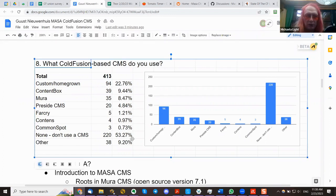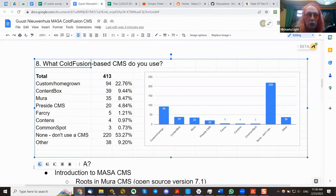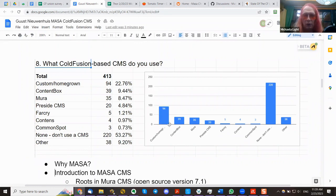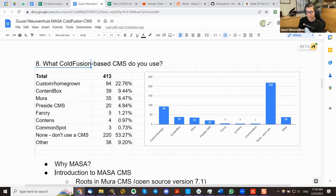The most interesting finding is that 53% of ColdFusion developers don't use any CMS — not roll-your-own, not open source, not commercial options. What are your thoughts on why folks don't use a CMS? The difficulty is that we don't know what type of applications they're working on. It could be that their applications are more like file systems or completely unrelated to content.